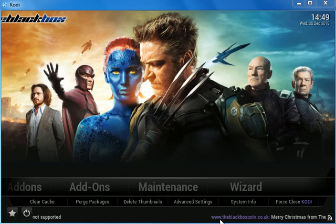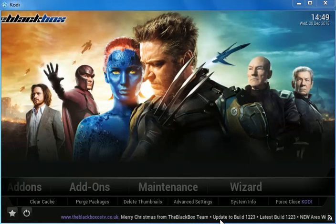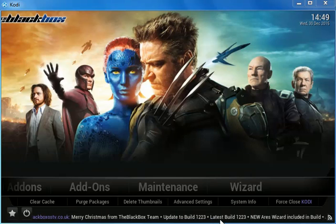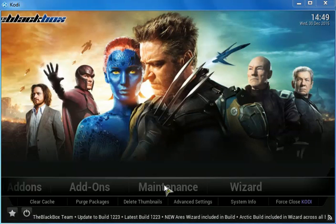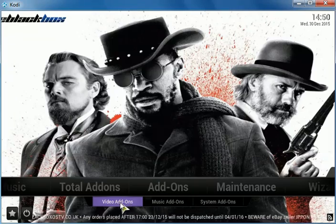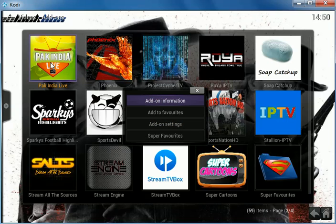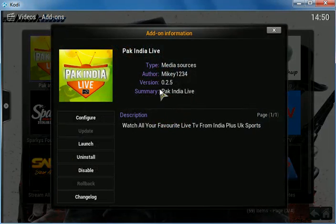Hello everyone, happy new year! Today's tutorial is going to be on updating Pack India Live TV. To do that, we have to go and uninstall the one we already have. If we go to add-ons and video add-ons and go to Pack India Live — I am on Windows so I right-click — and if we go to add-on information, you will see that it is updated to version 0.2.5.